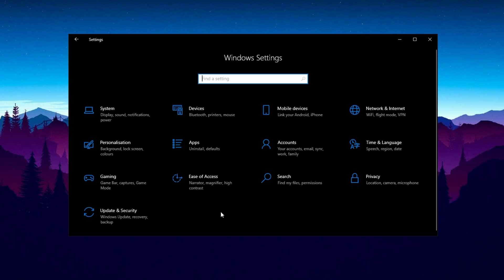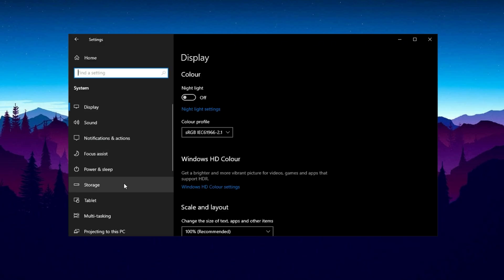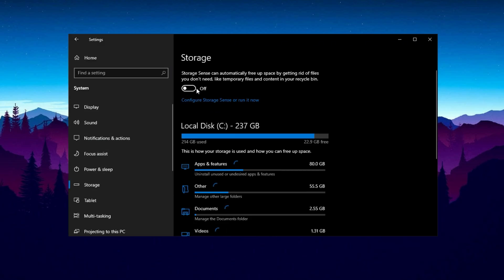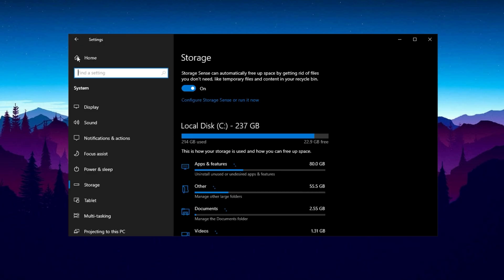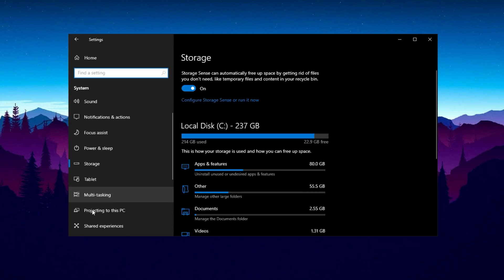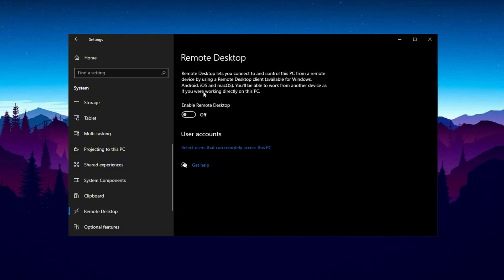Return to System Settings and select Storage. Enable Storage Sense and configure it to run every week — this feature automatically clears unnecessary files, freeing up space and improving system efficiency. Now select Remote Desktop, disable it and confirm your choice, as most users do not require Remote Desktop. Disabling it can enhance security and performance.